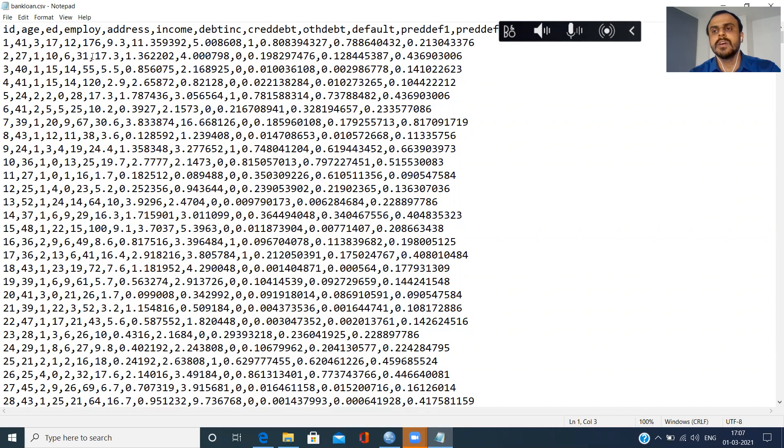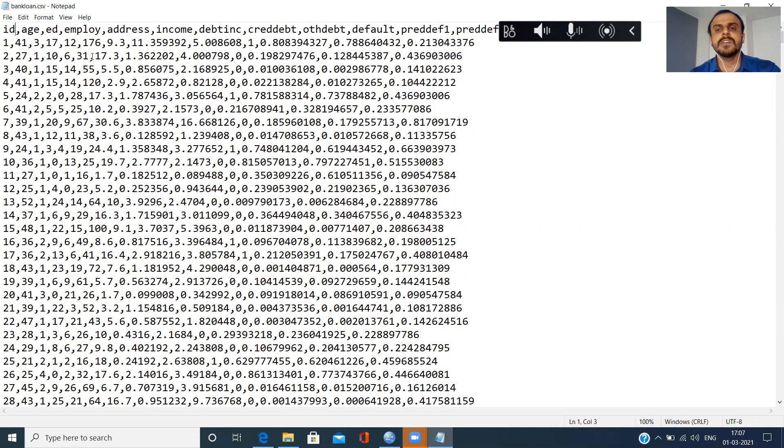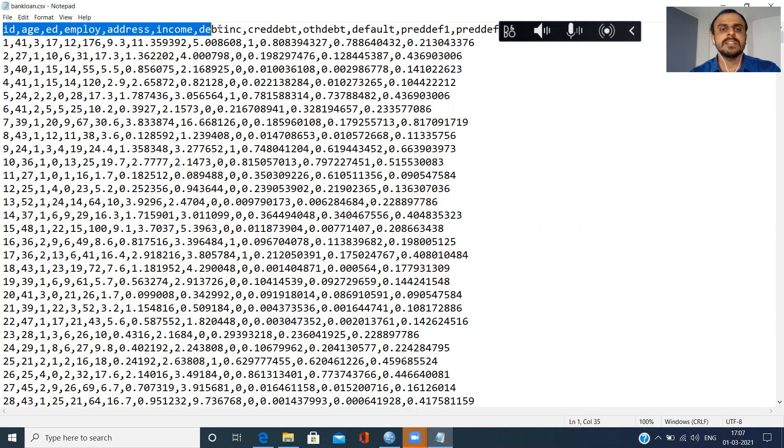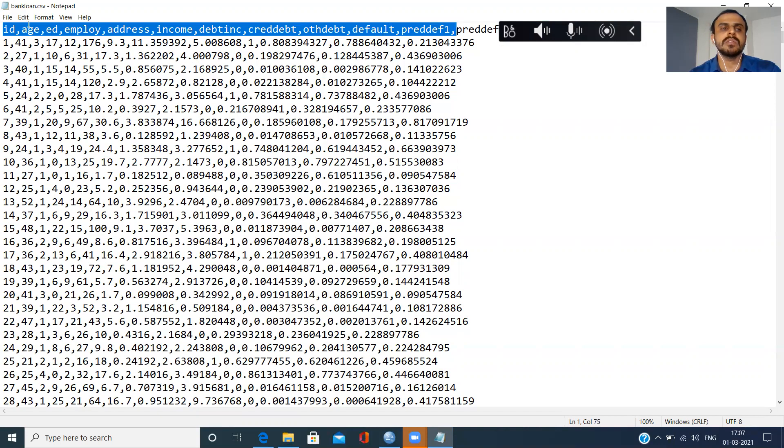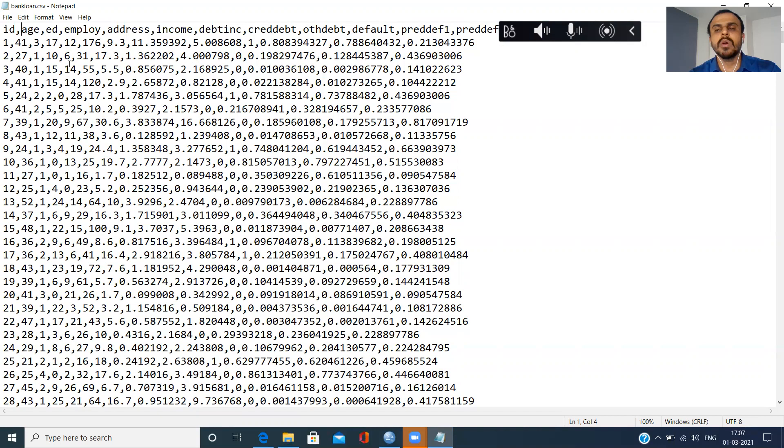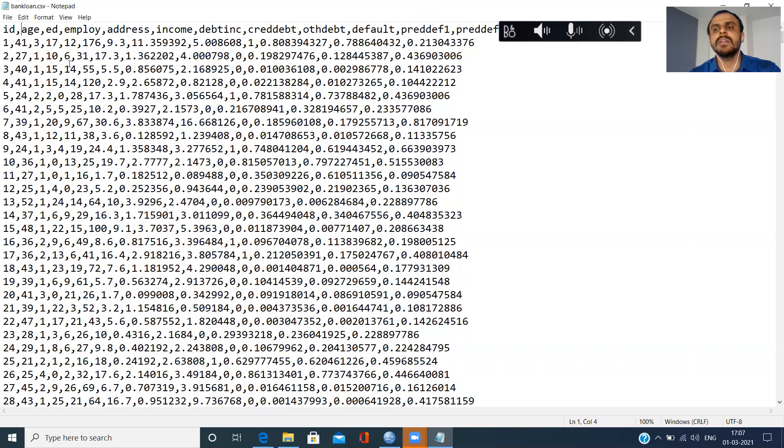Now even before we import this particular file, there is something important that we need to observe. There are two things that we need to observe. The two questions that you need to always ask yourself when you're dealing with the CSV file: Ask yourself the first question, which is what does the first row contain? The very first row, as you can see here, contains the column names.